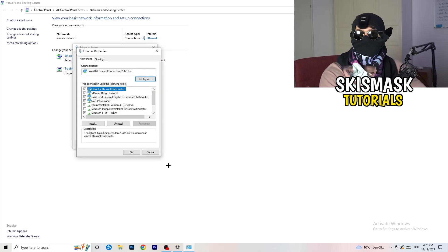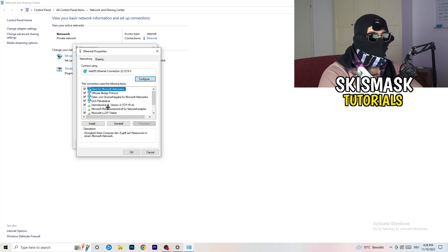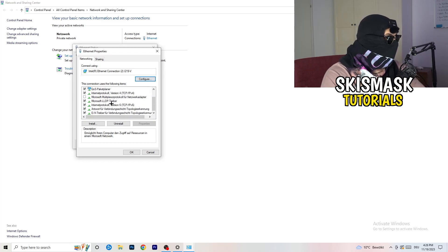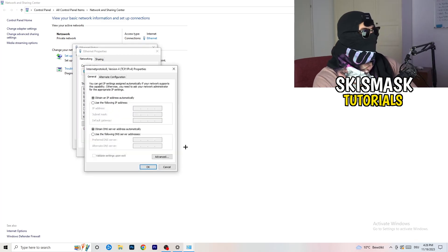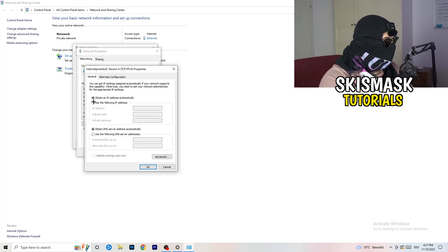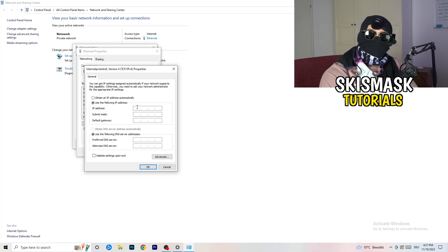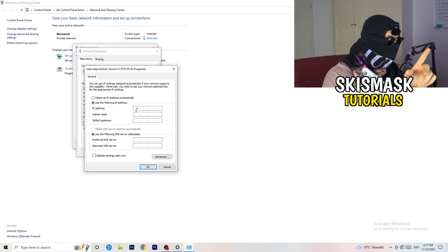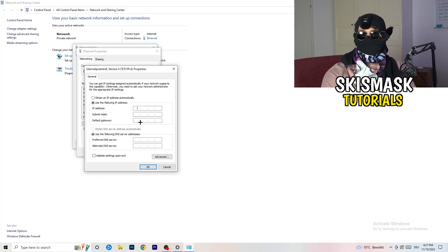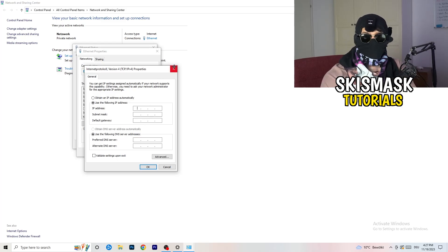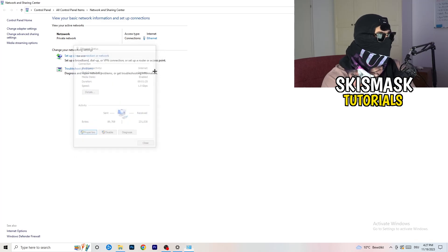Again, make sure you have administrator mode on. Scroll down to Internet Protocol Version 4 (IPv4) and open it. Enable 'Use the following DNS server addresses.' For the preferred DNS server, type in 8.8.8.8. For your own IP address DNS, you'll need to Google your specific DNS server address and enter it there. Afterwards, click Apply and OK.